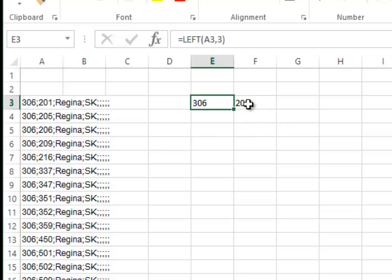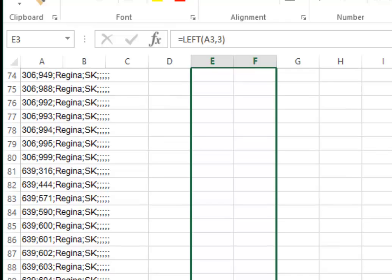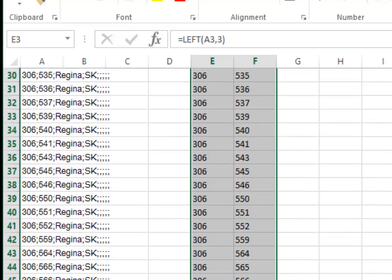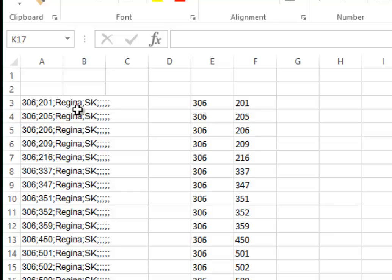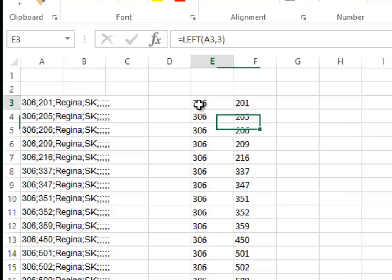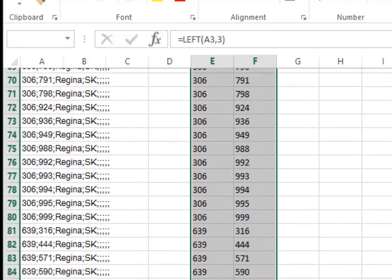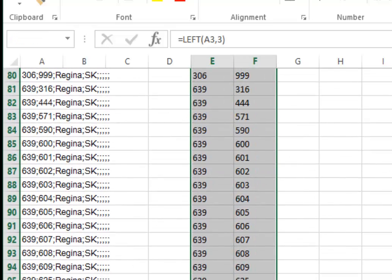Now take these cells and drag them down the length of the document. Now we have all the information formatted, but we need to clean this up and convert it to CSV. First, copy these entire formula-containing cells.